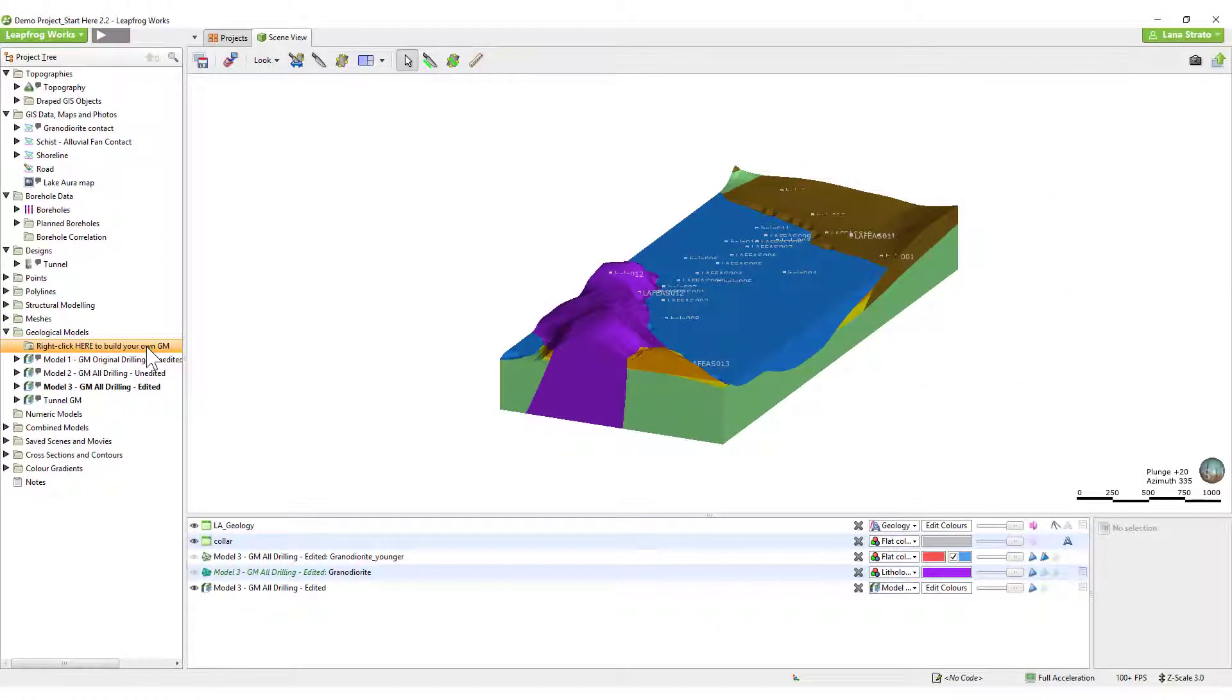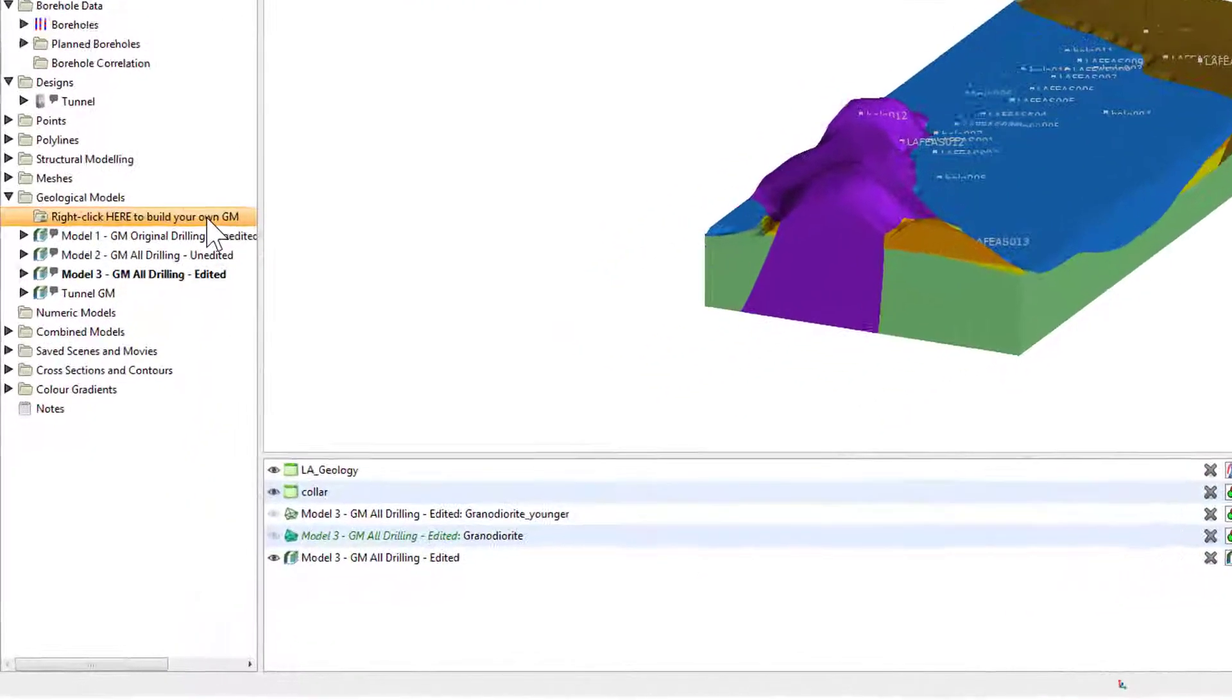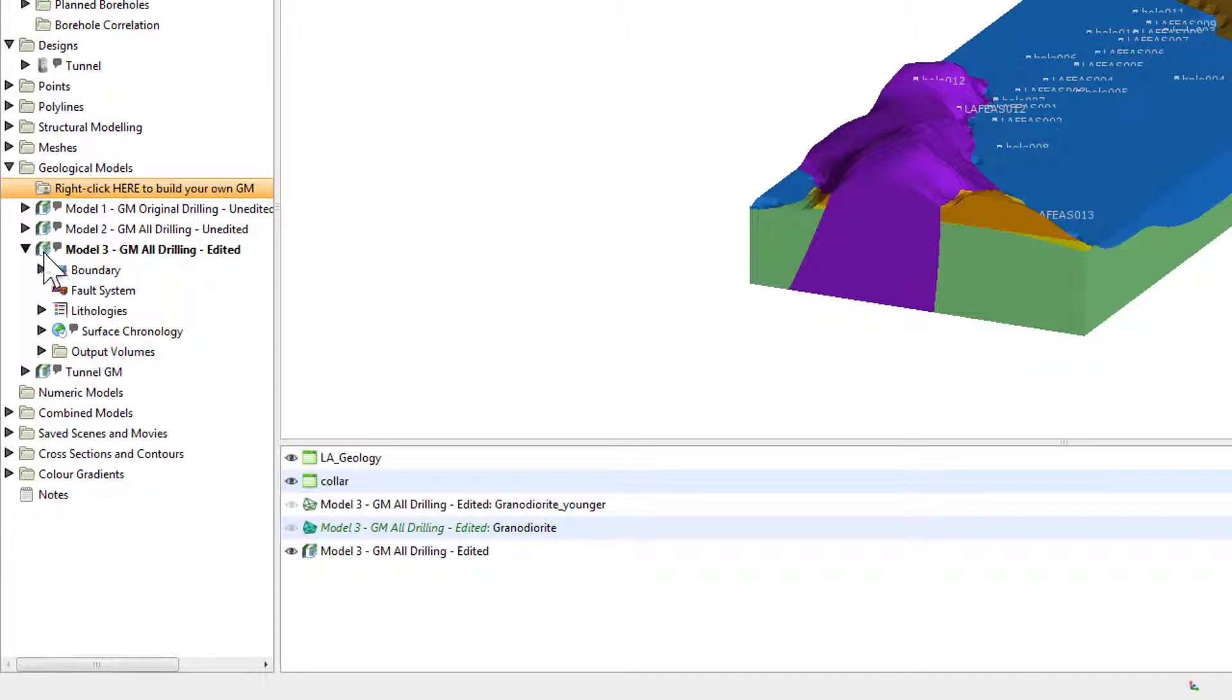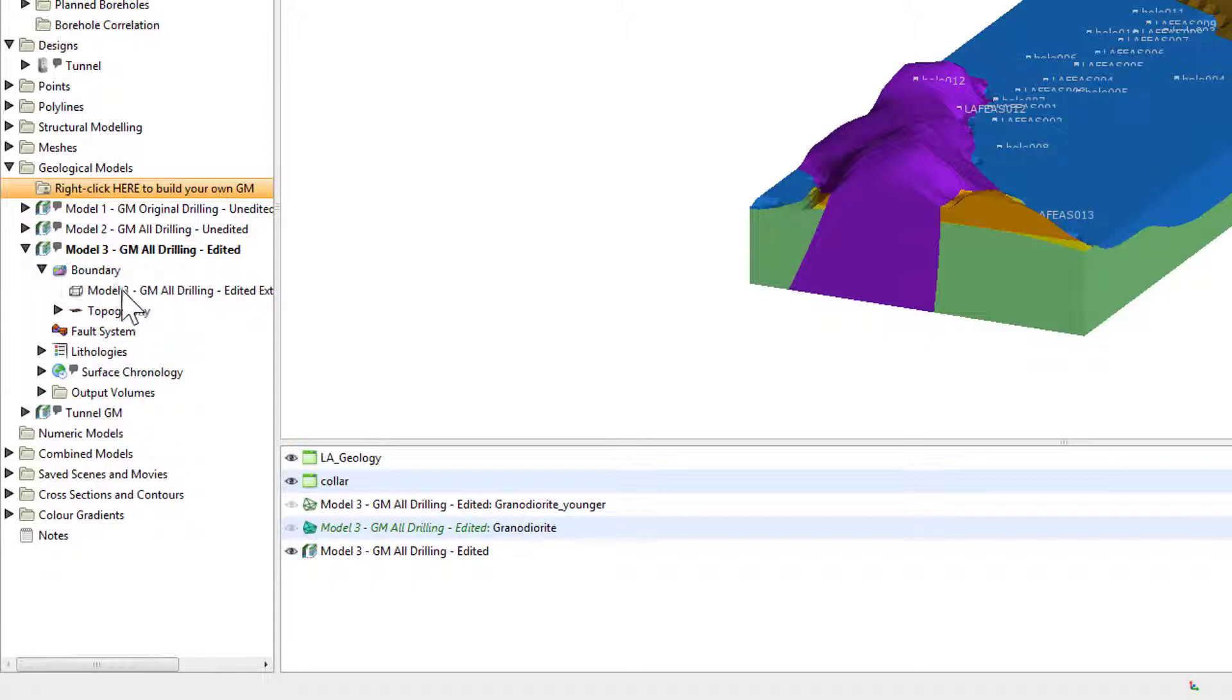Data in the project tree is consistently organized so that the object of interest is at the top and all the components that go into making up that object are listed below, like we can see here in the geological models folder.